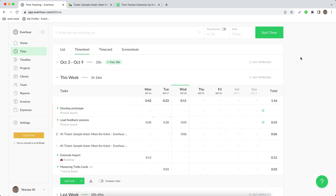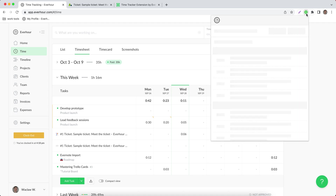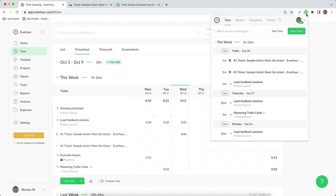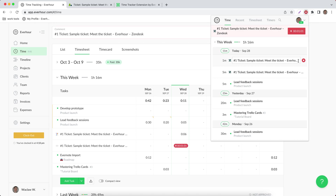And the last thing to mention is that I can use the browser window itself, where I can click on a timer button on the existing entry and start tracking my time, as well as update the entries that were reported before.